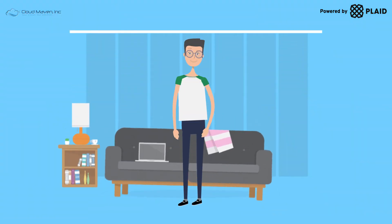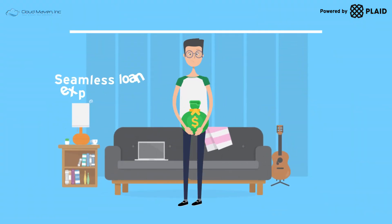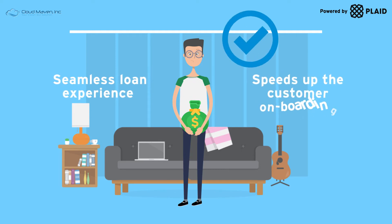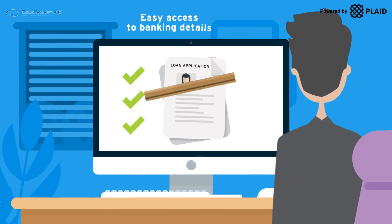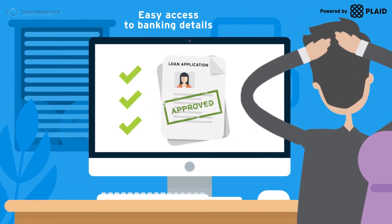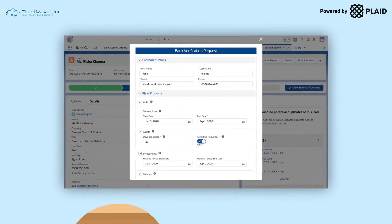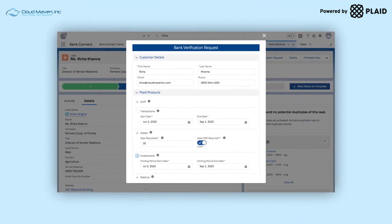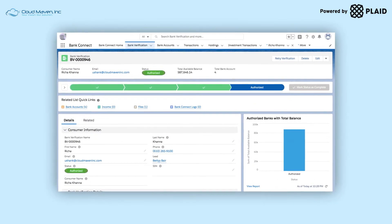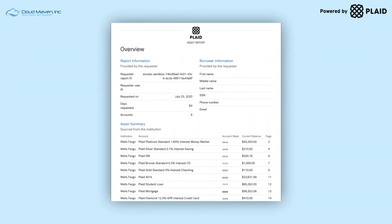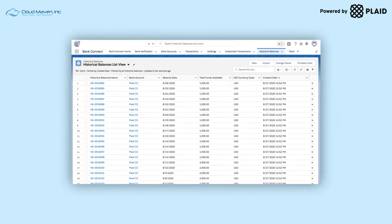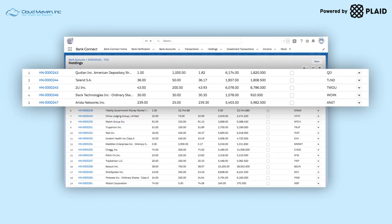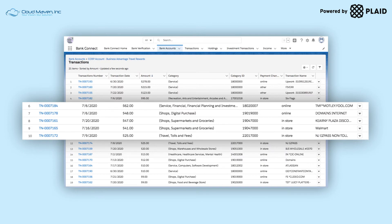The Bank Connect app provides borrowers with a seamless loan experience and speeds up customer onboarding, while giving lenders easy access to banking details to make the best, most informed decisions. With Bank Connect powered by Plaid, you can instantly authenticate accounts, get a snapshot of a user's finances, income, current and historical balances, users' investments and holdings, transaction insights, and make informed pre-funding decisions.